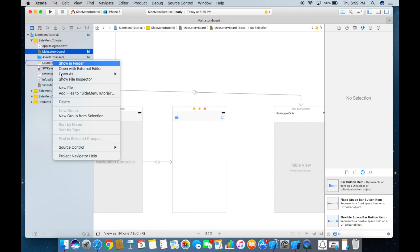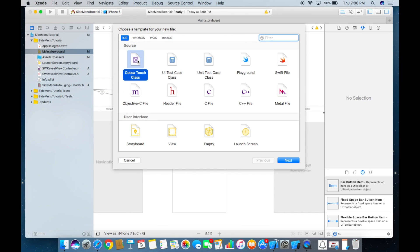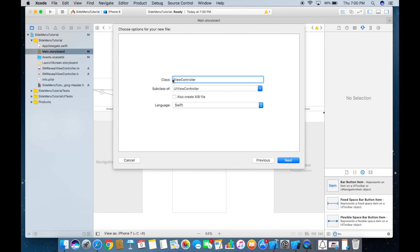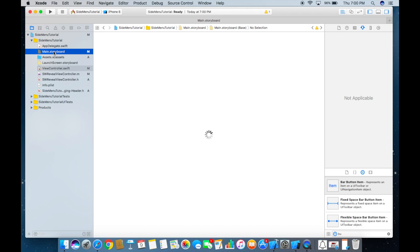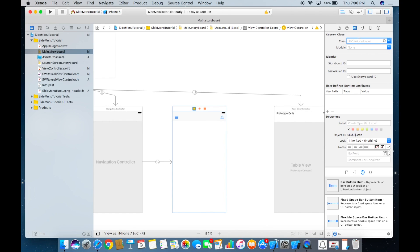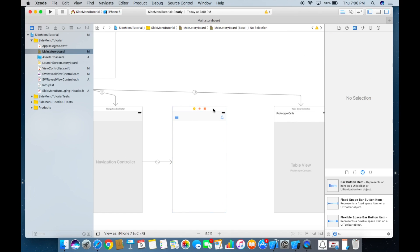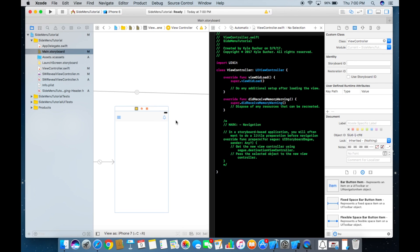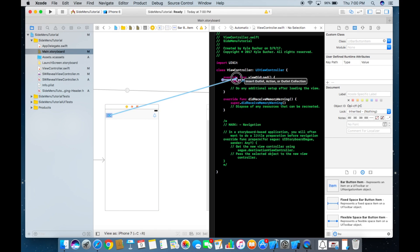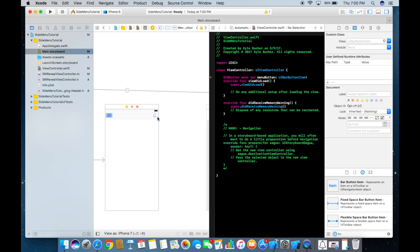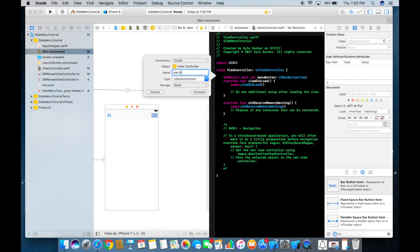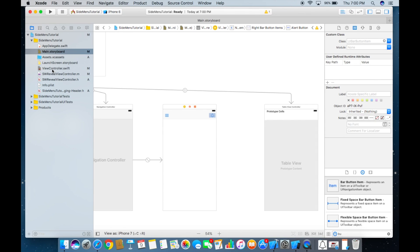Now right-click and create a new file — a Cocoa Touch class, subclass of UIViewController — and just leave it named ViewController. Back in the storyboard, set the class of the view controller to ViewController. Open the assistant editor, control-drag from the menu button to create an outlet called 'menuButton', and do the same for the alert button, calling it 'alertButton'.